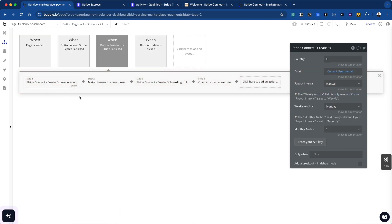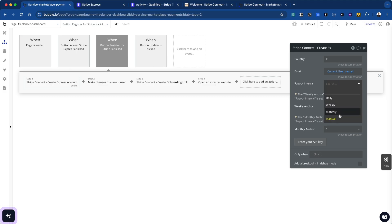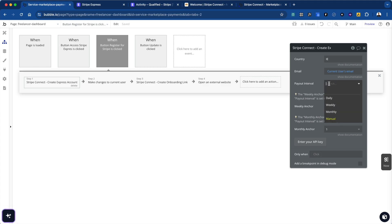Let's focus on the register action. The first thing we do — using the Cranford Tech plugin — is create an Express account. You have to specify a country, but you can do this dynamically if you have users in different countries. Then you specify the email. This is really important: the payout interval. For this video, we're building a platform where we want to do a manual payout, so you want to select 'manual.' These other options are for platforms that provide payout after payment. Make sure this is set to manual when you set up the account.